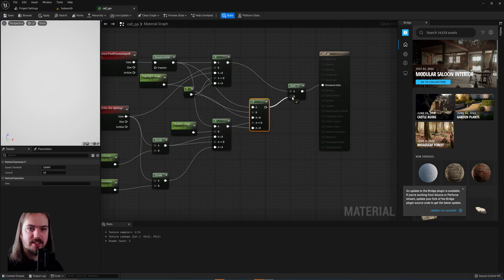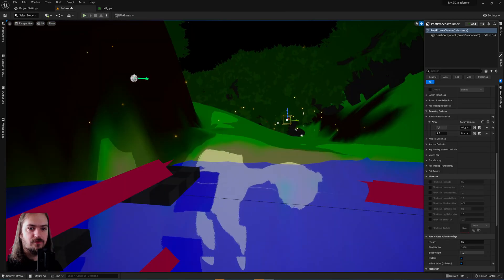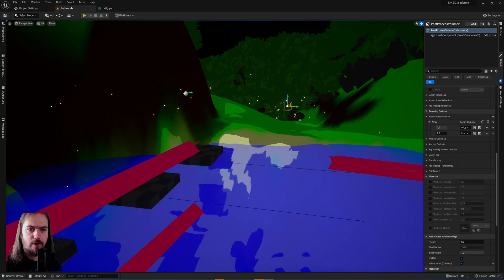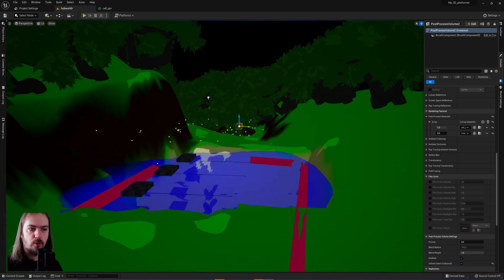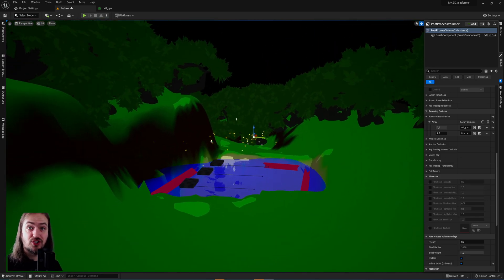So plugging this into the addition node now, that will give us our fully cel shaded look, and you'll see this is no longer overexposed and we have our three-tone shading.